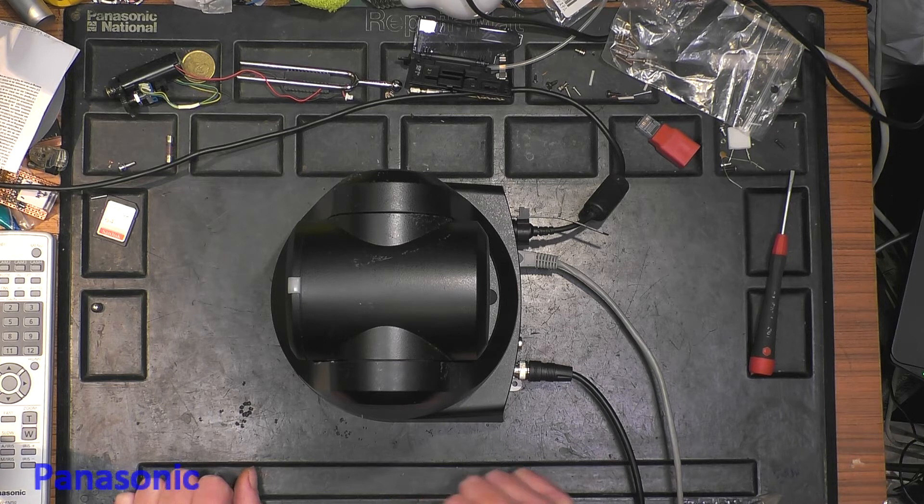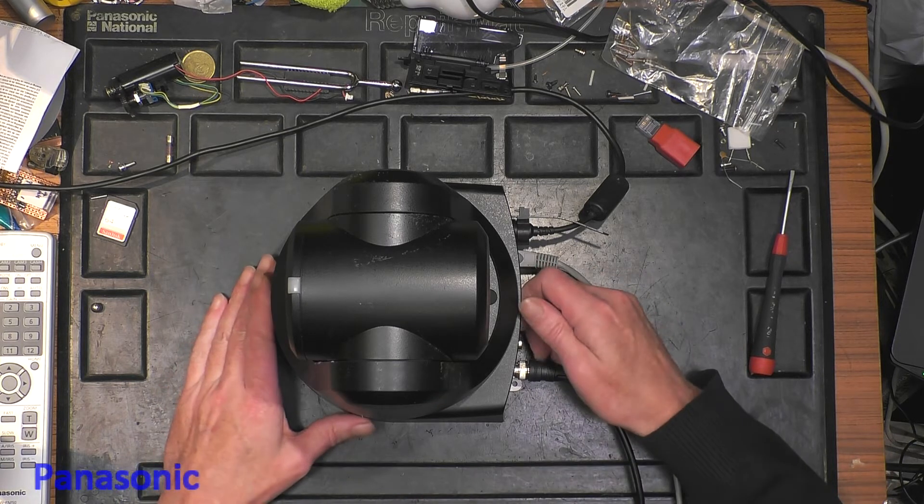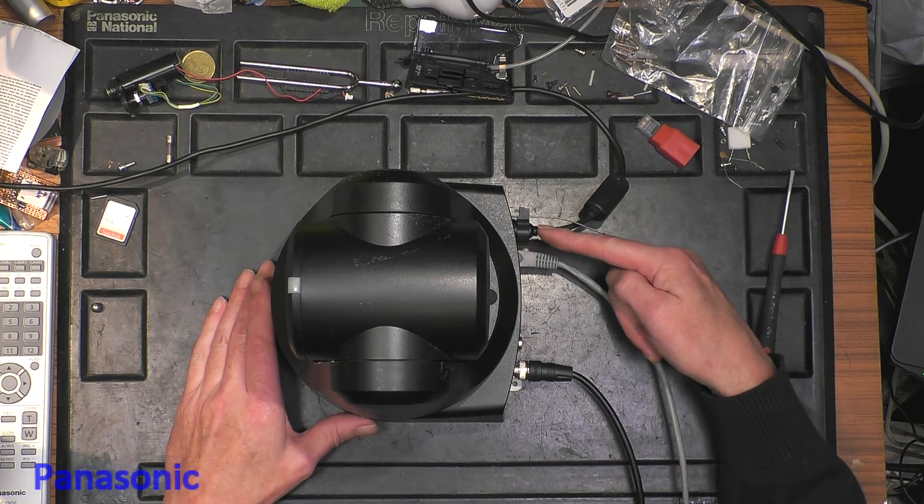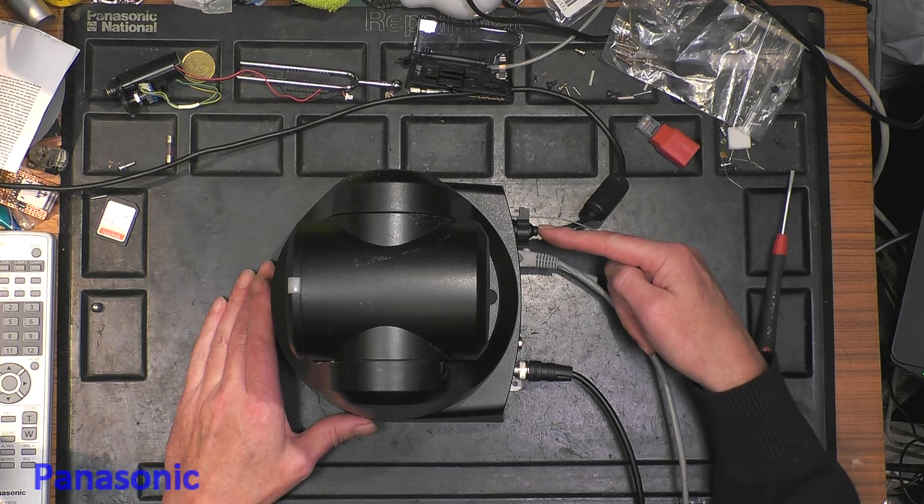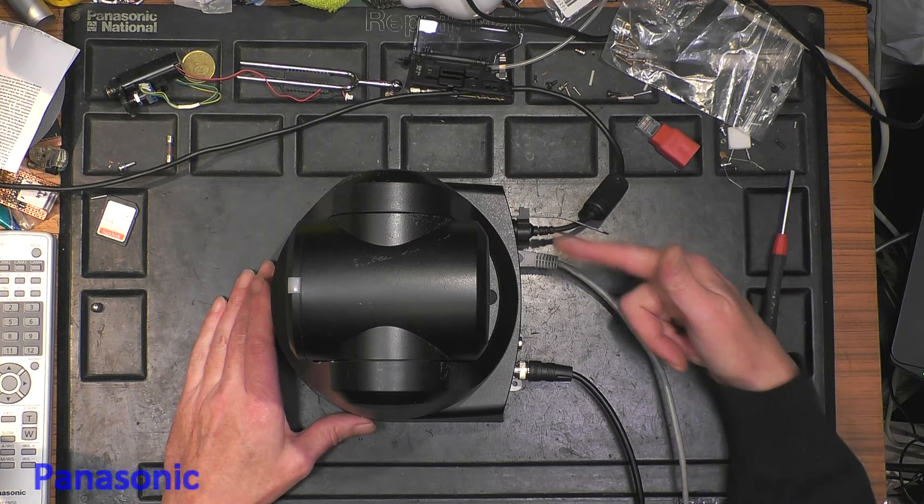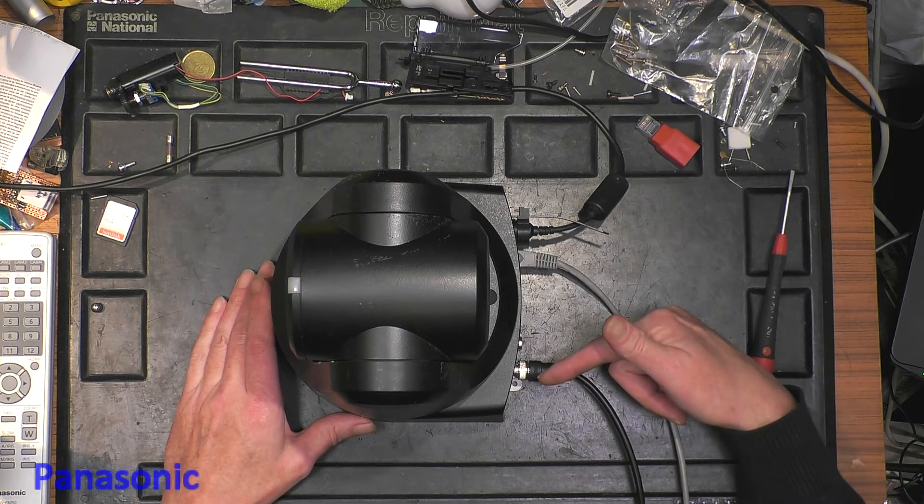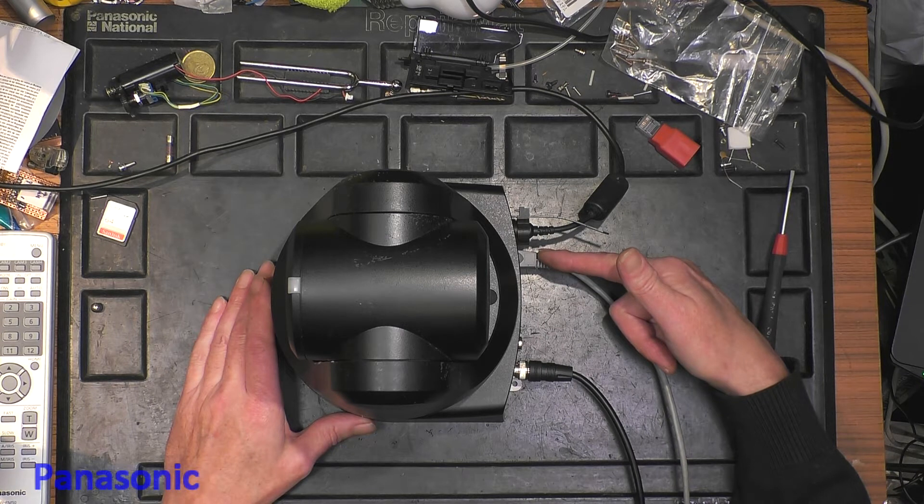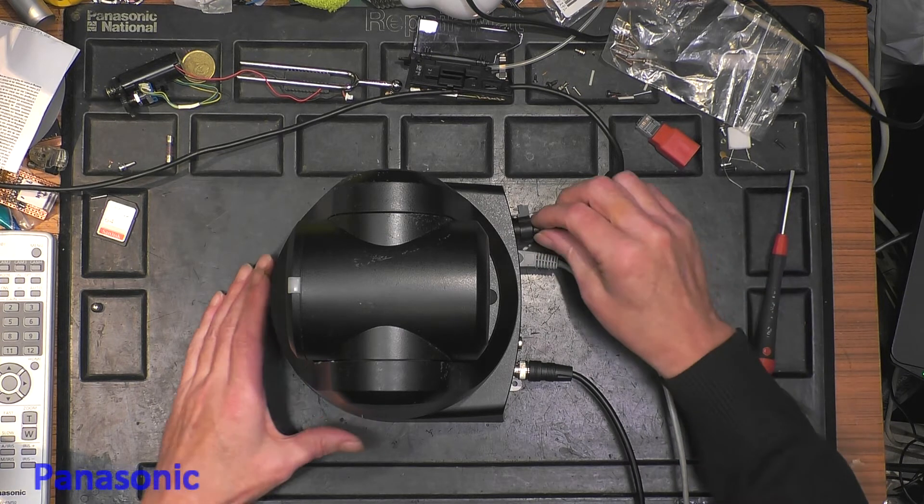Well it's quite easy with this model. So first of all we need to disconnect the power. By the way what is connected is power, SDI out in this case, and network to the PC by the network switch.